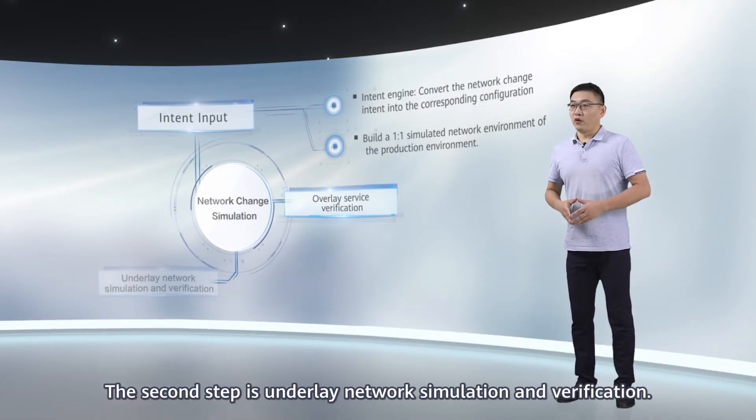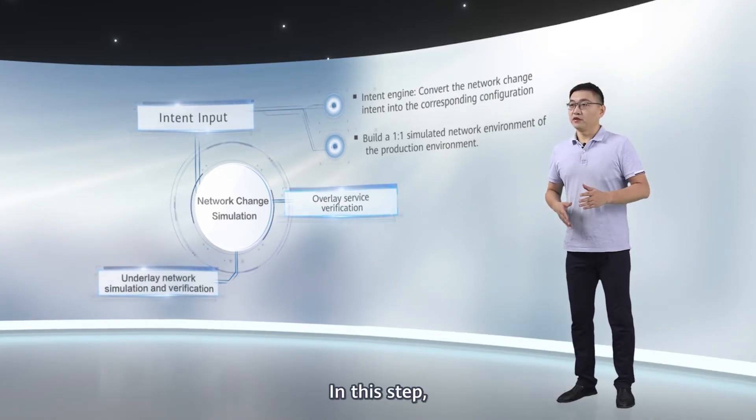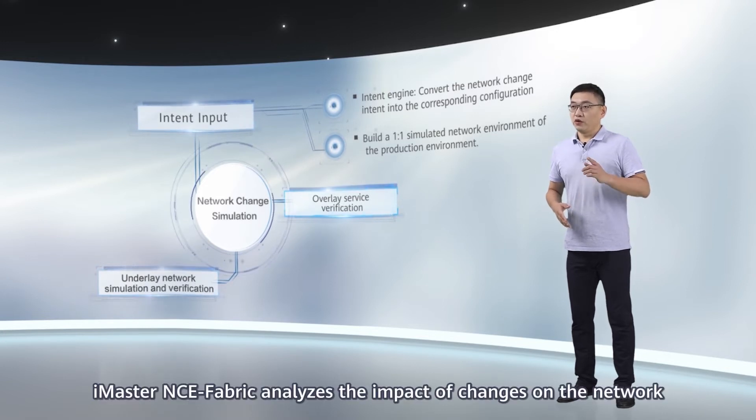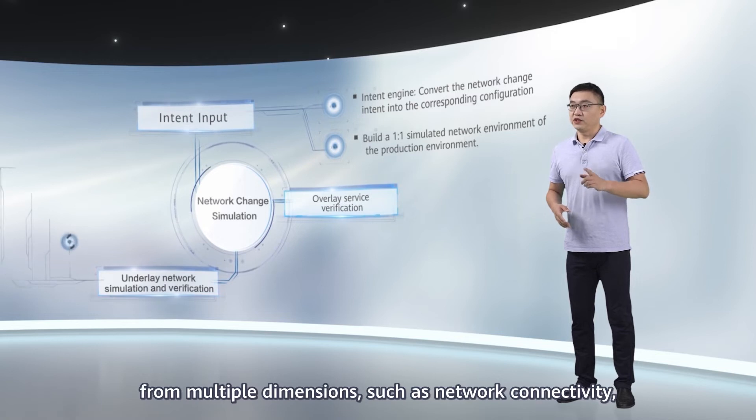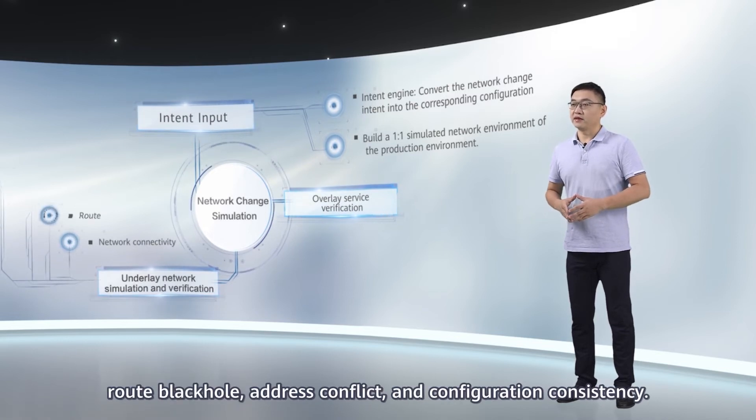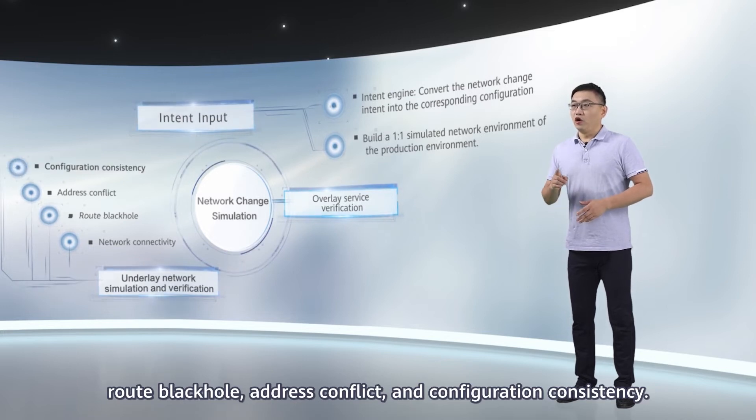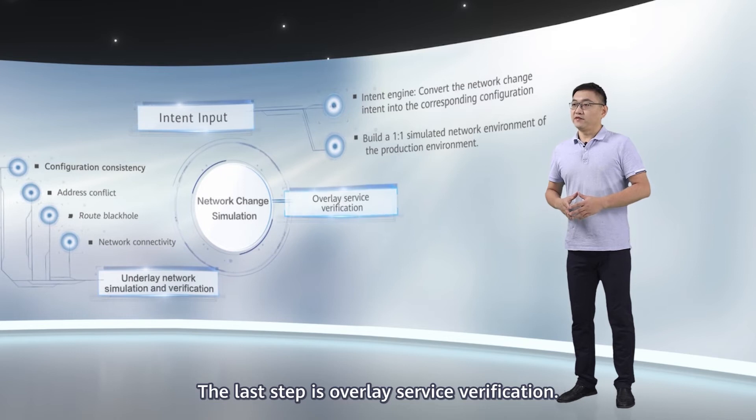The second step is underlay network simulation and verification. In this step, iMaster NC Fabric analyzes the impact of changes on the network from multiple dimensions, such as network connectivity, root black hole, address conflict, and configuration consistency.